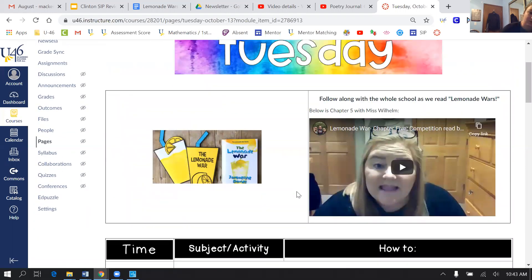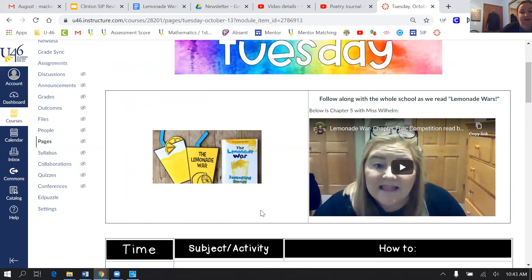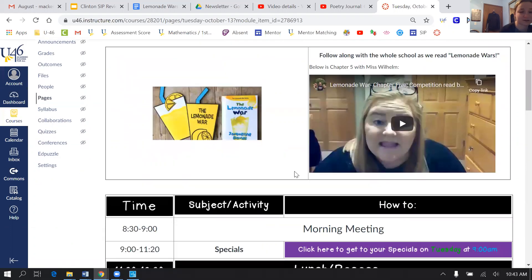So one of the optional activities is as a school we're reading the book Lemonade Voice. So if August is reading them, he can click and follow along to Ms. Wilhelm as she reads them.